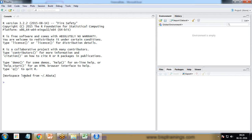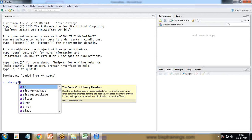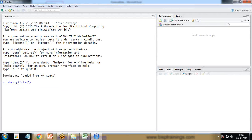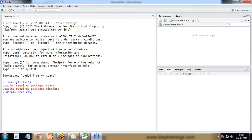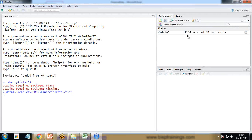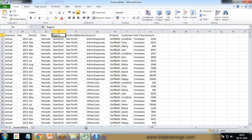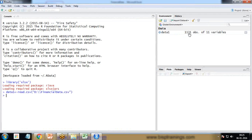Since I have received the data in CSV format, I'll read it and store it in a data frame. The first step is to install the library 'xlsx', which helps us read CSV formatted files. Then I write read.csv and provide the location of my file as 'financial_data.csv'. It has been loaded successfully — there are 11 columns and 1131 rows.